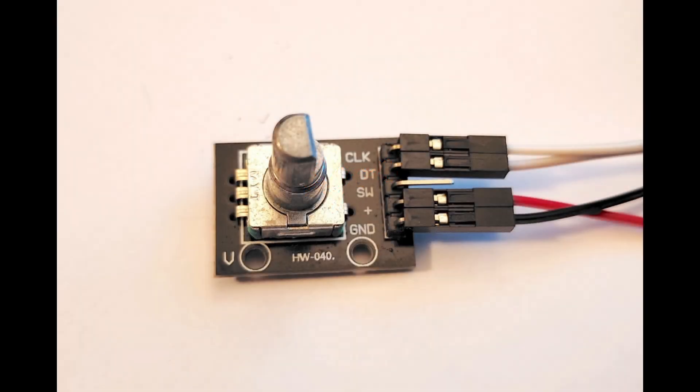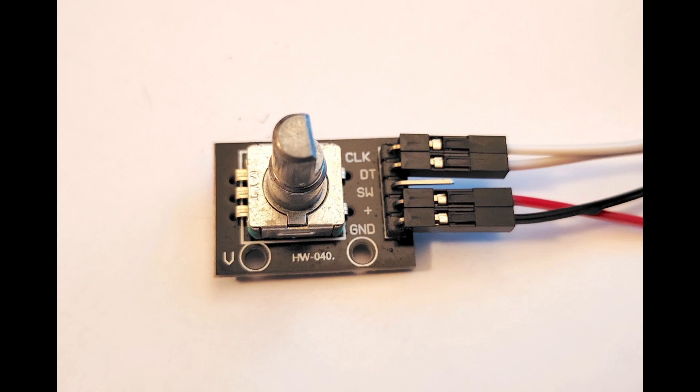The rotary encoder is connected to two of our input pins, one labelled CLK and one labelled DT. We also connect the plus 3.3V and the ground line.